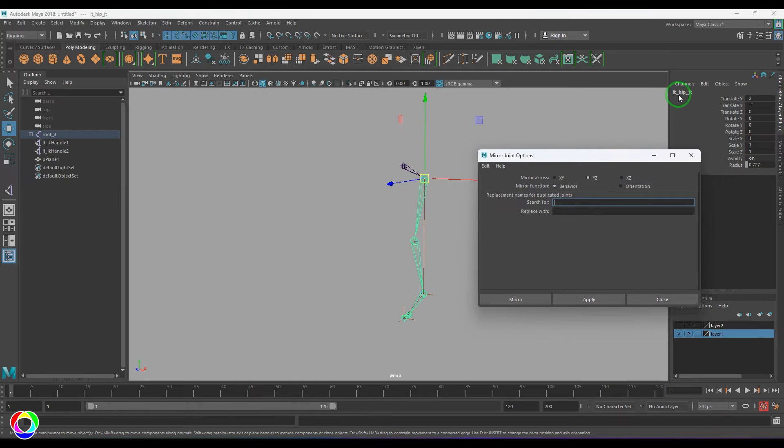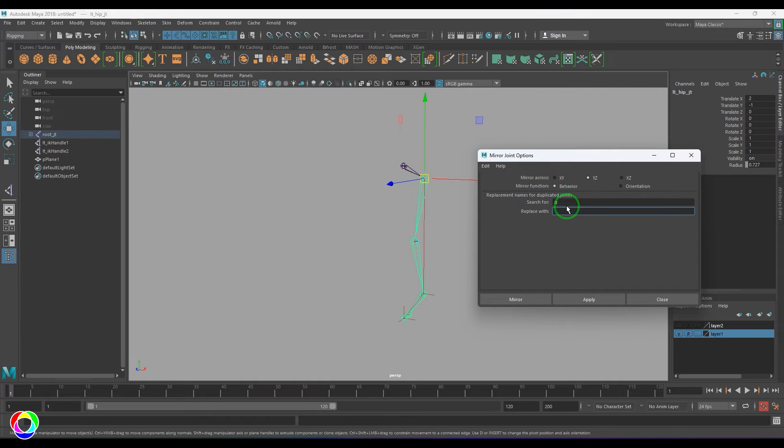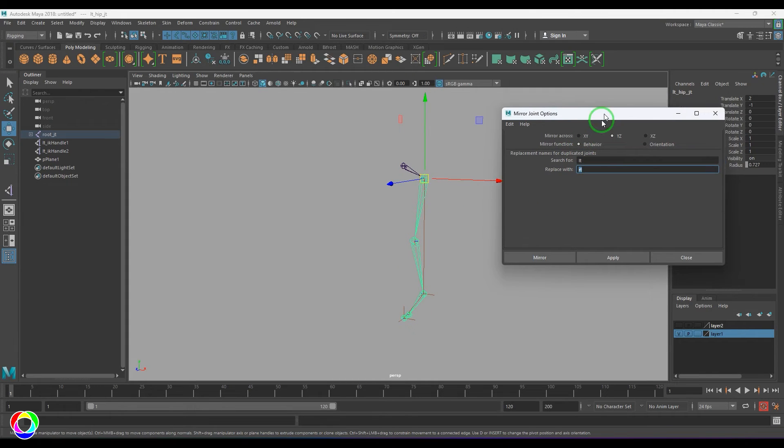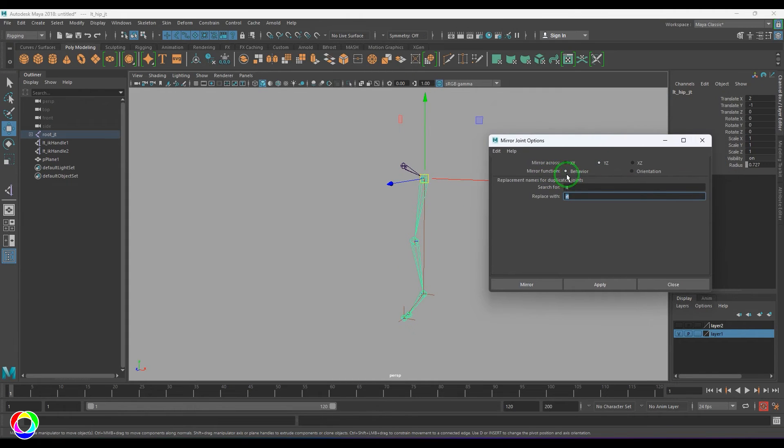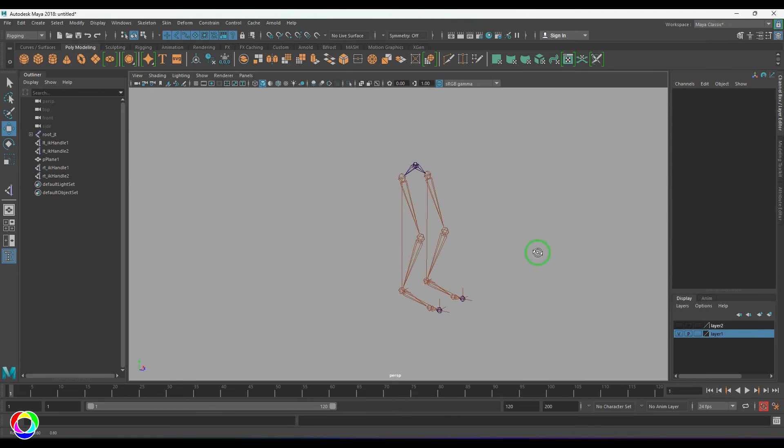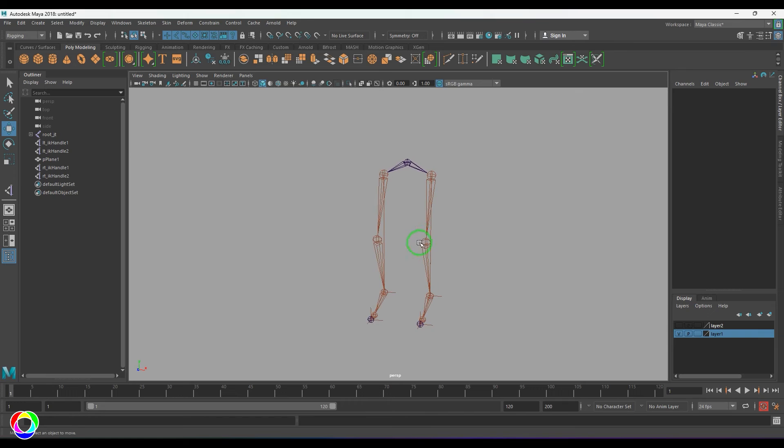So as I've shown you, the name of this joint is left hip joint, which is LT. So I'm going to say search for LT and then replace with RT, so left and right. Wherever left is there in the total hierarchy will be replaced with right. And the mirror function is behavior, just apply it.